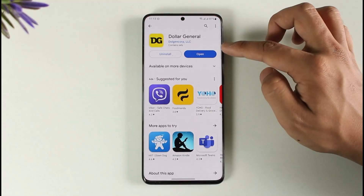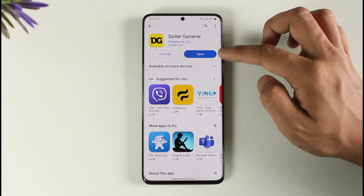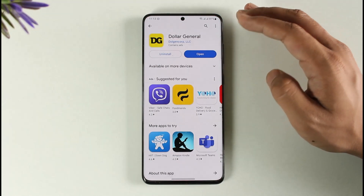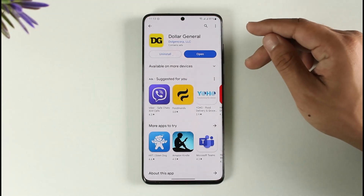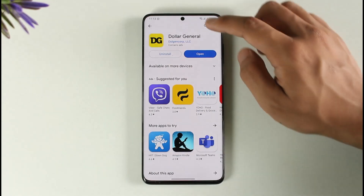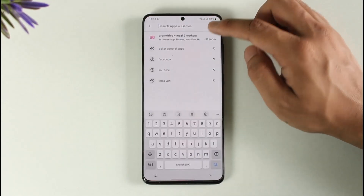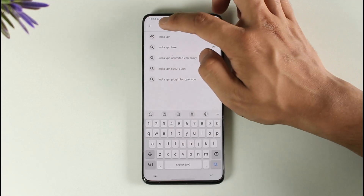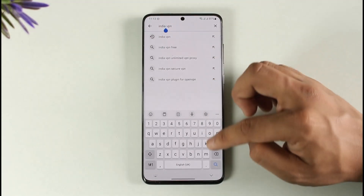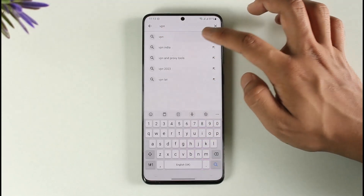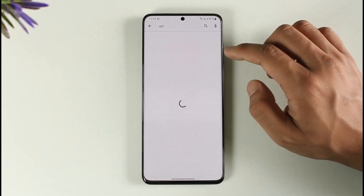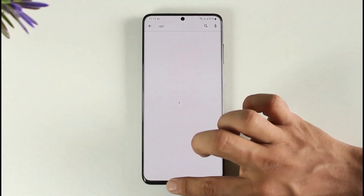Sometimes Dollar General could have restricted your account, and in that case you can simply change your IP address to try to log in. To change the IP address, all you need to do is use a VPN. Download any VPN application, connect to it, and you will be able to log in to your Dollar General account.